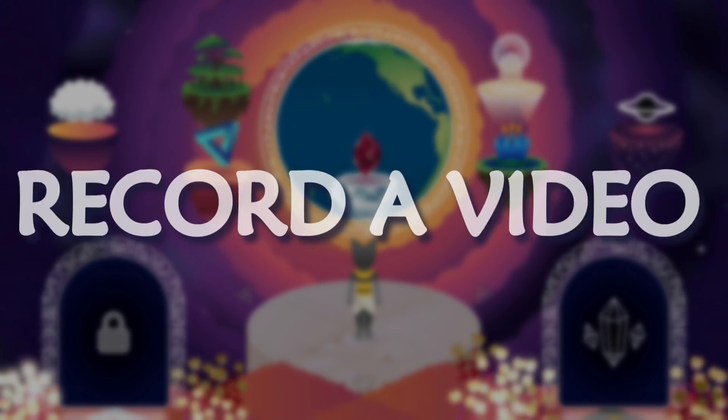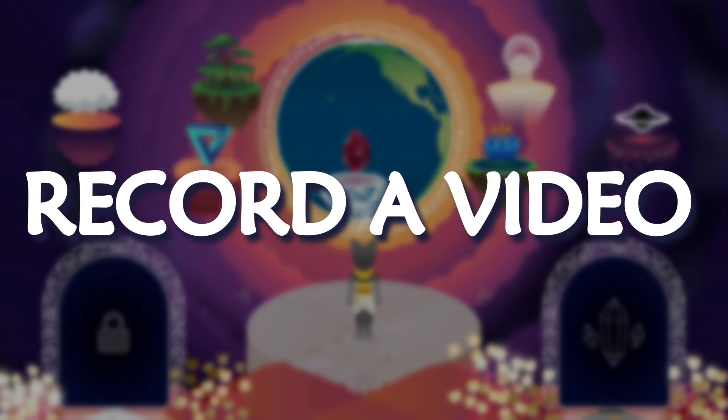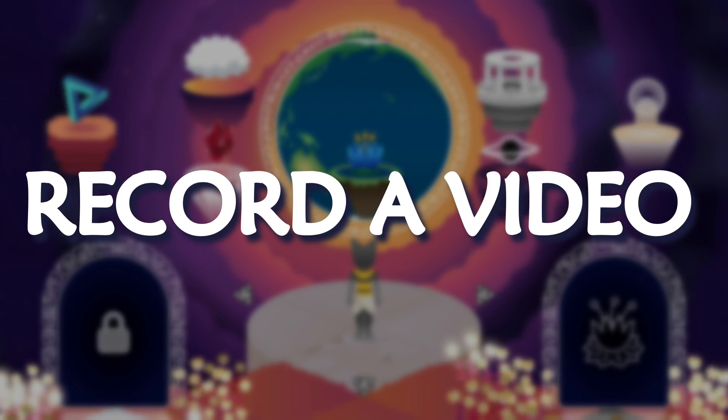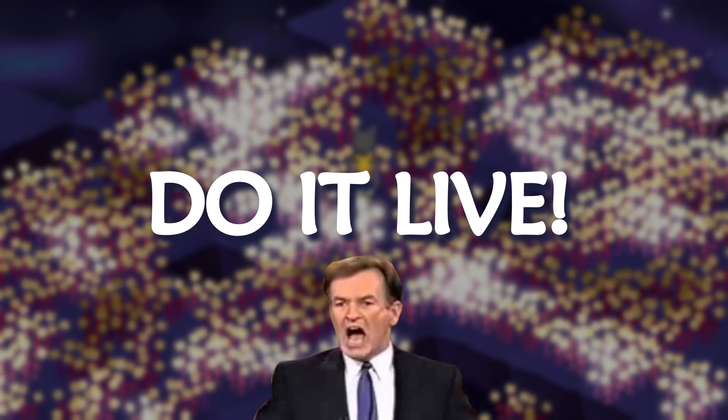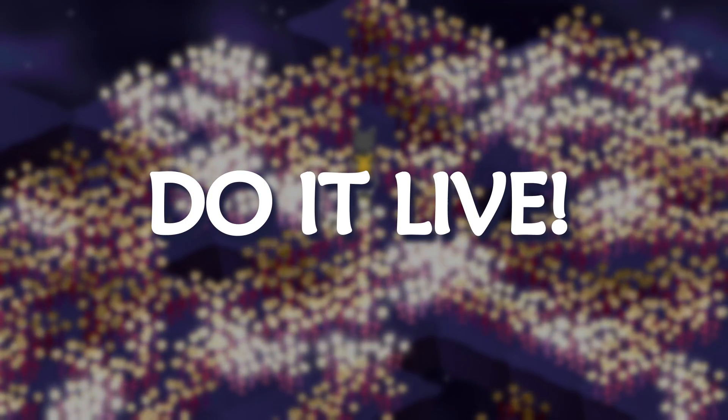One, you can pre-record something and play the cutscene as a video, or two, you can do all your cutscenes in real-time, in-engine, using animations.